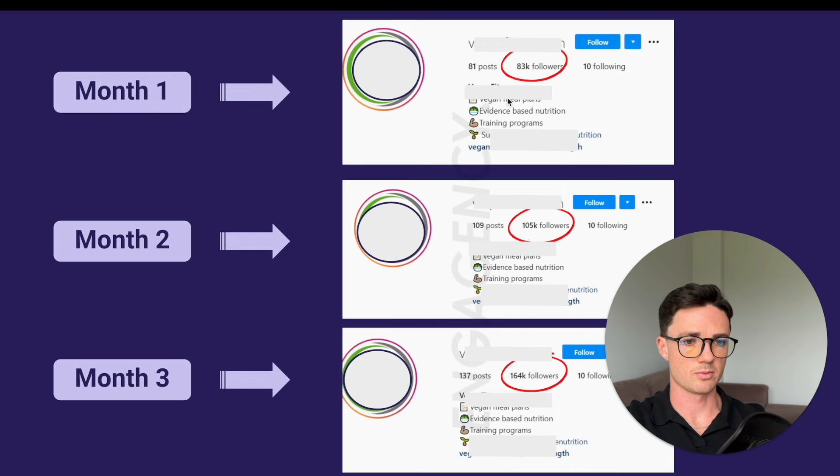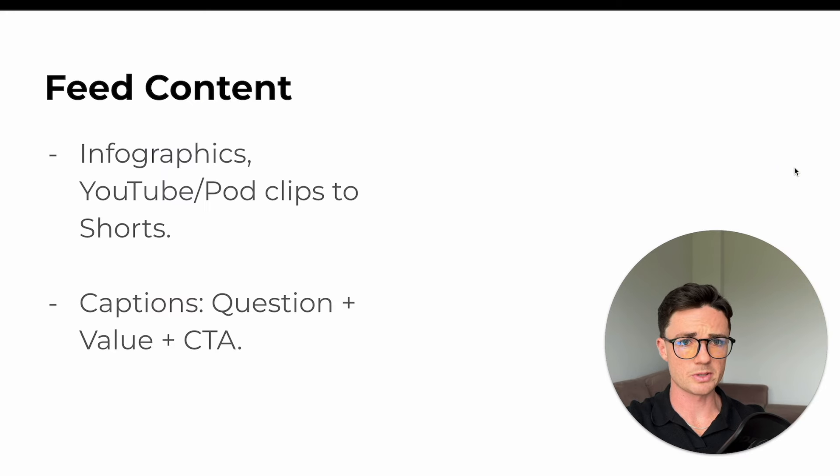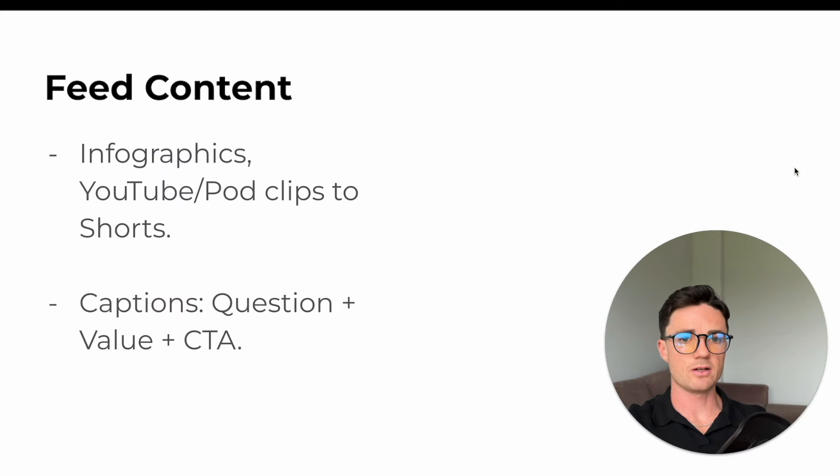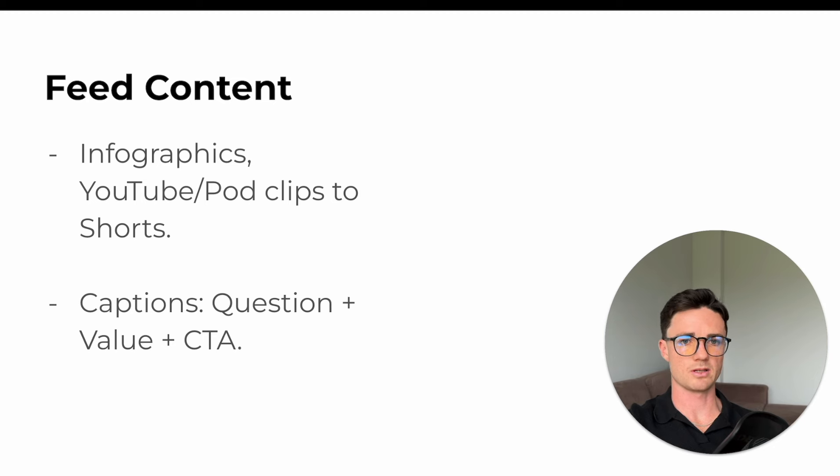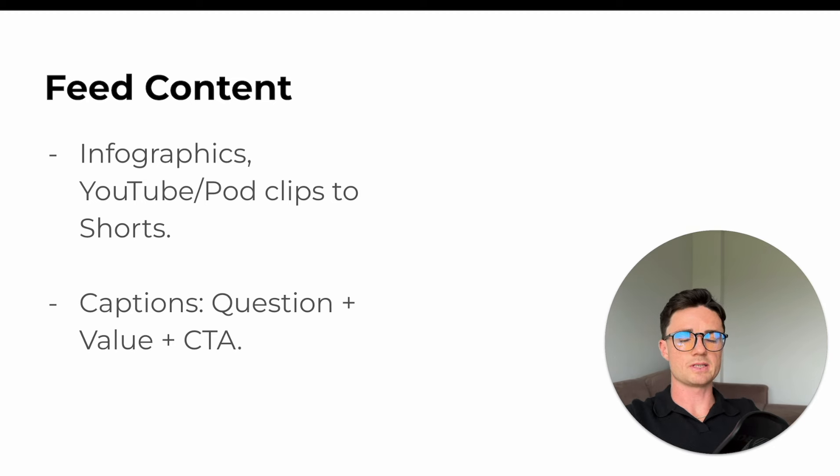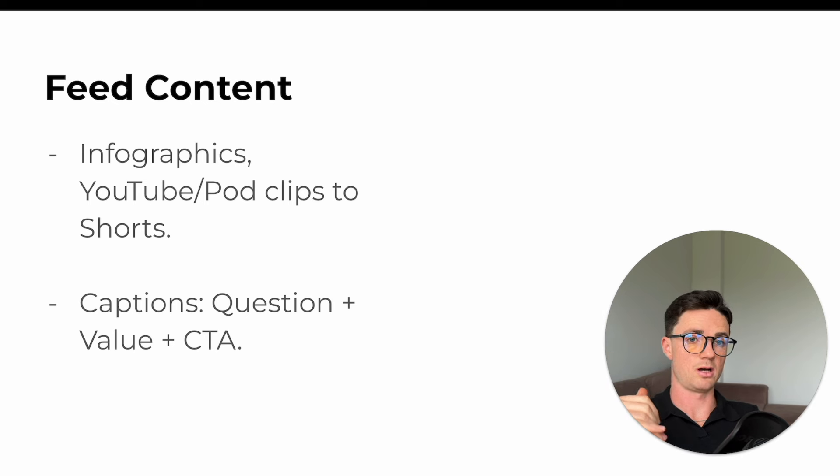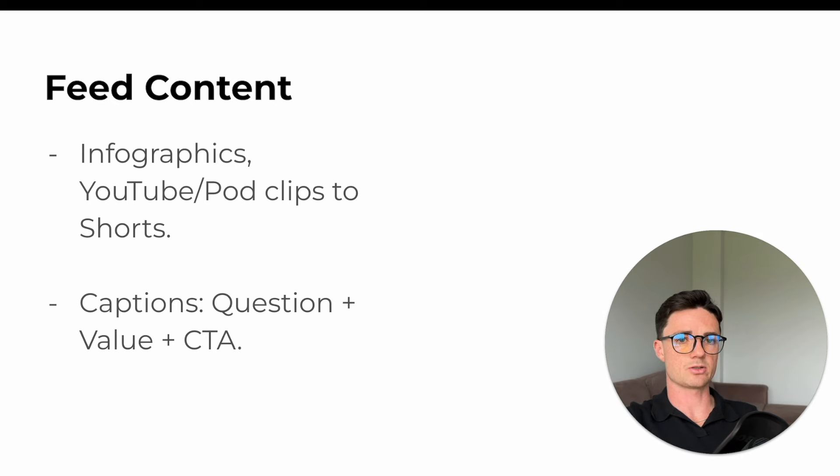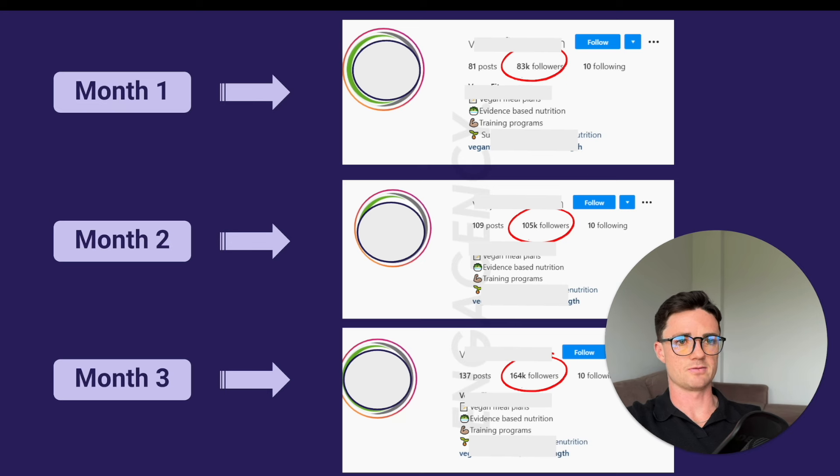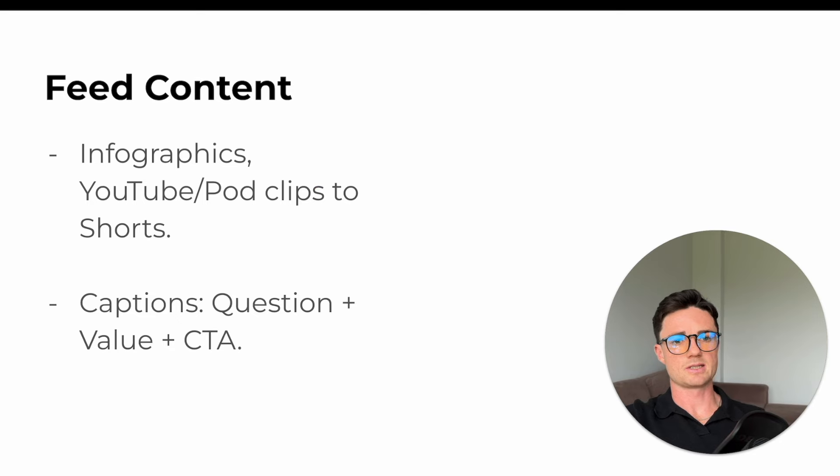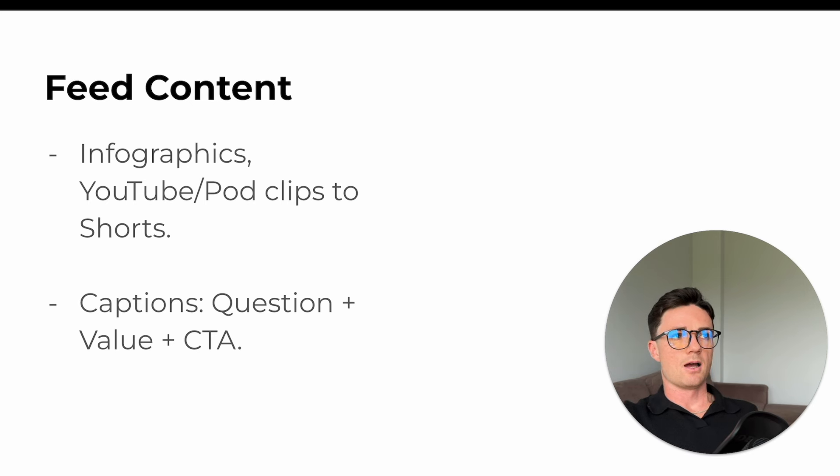This definitely helped. You'll see then we got them to 164 over three months. So let's look at it. For feed content, we posted infographics mainly. Probably 80% of the content was infographics. Why infographics? They are really educational, which means people would save them a lot. Like they literally use the save feature on Instagram, but also really shareable. This business, you'll see here, it's vegan.